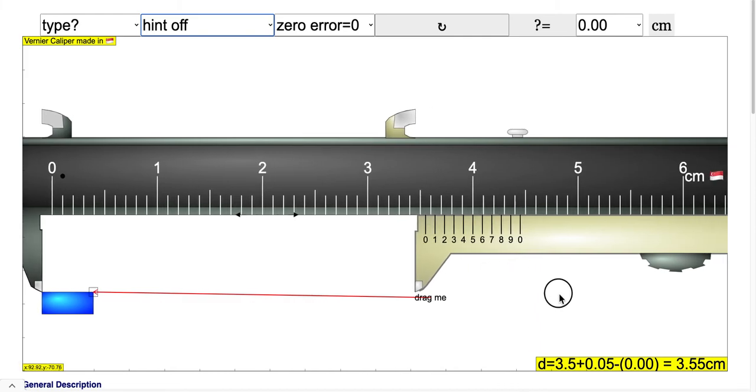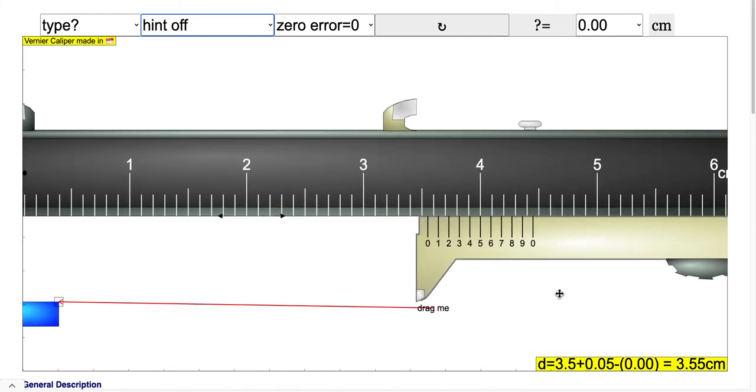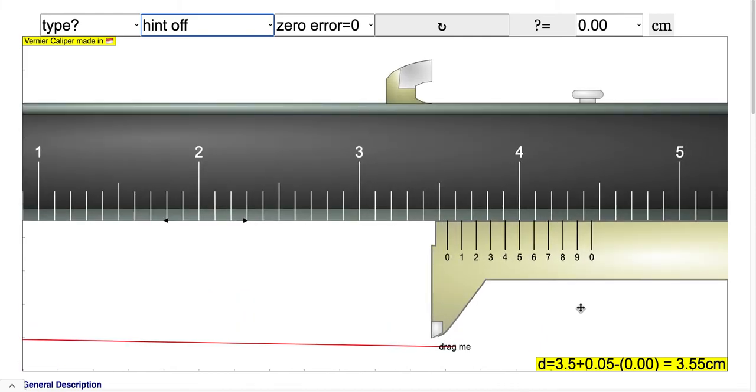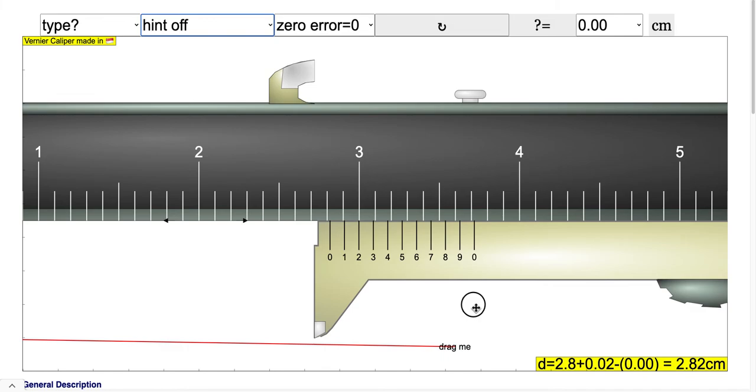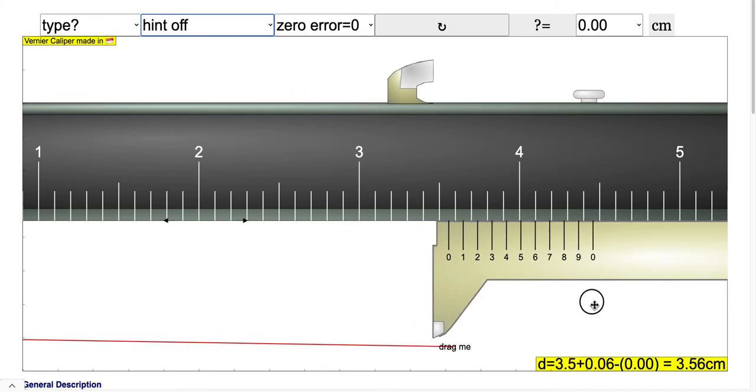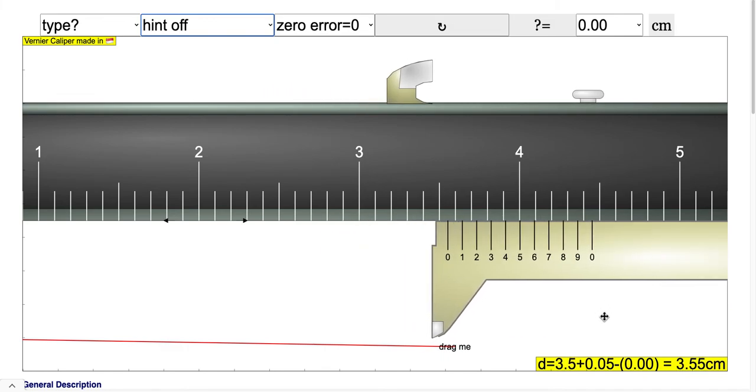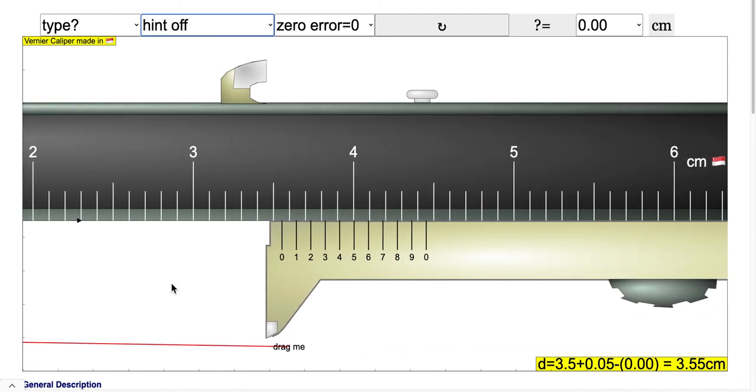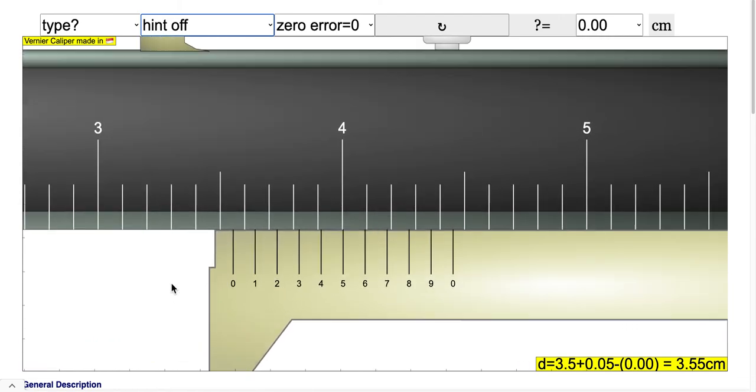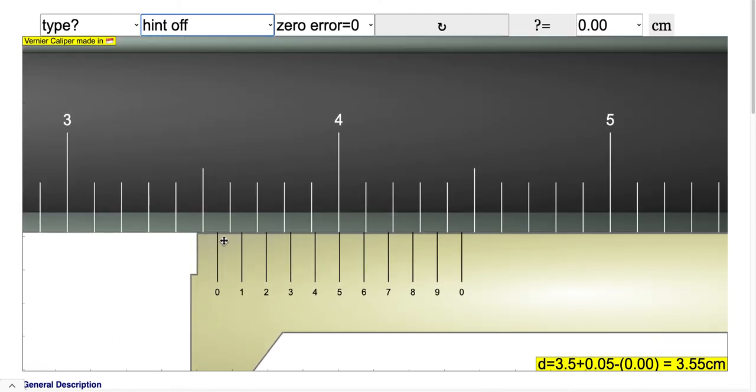Let's look at the zoom in view again. Let me focus it and zoom in. What should be the reading over here?